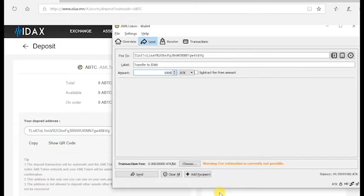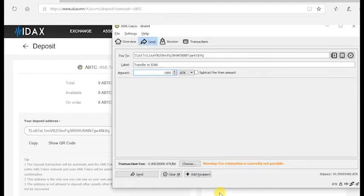As additional information, the deposit transaction will be automatic and the AML token transfer will need to be confirmed by the AML token network. Your account will be automatically deposited after 2-3 confirmations.